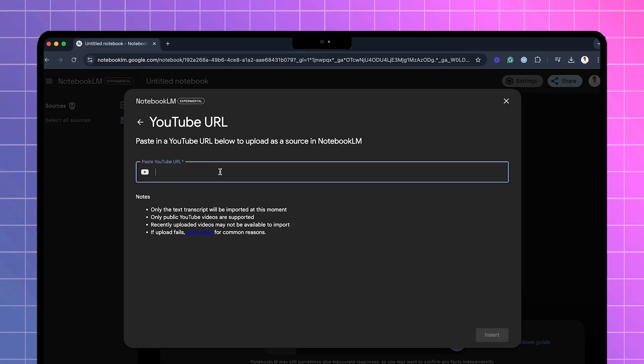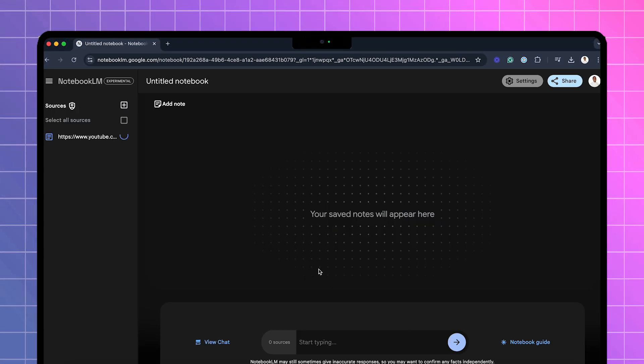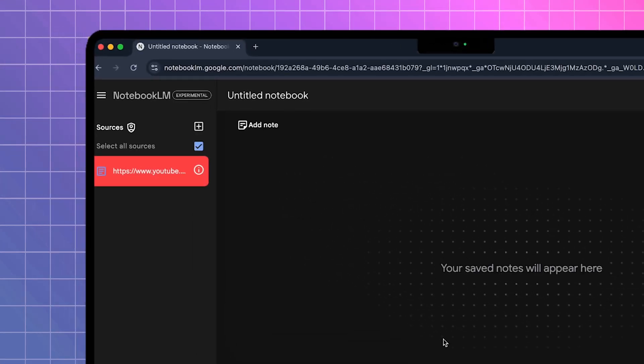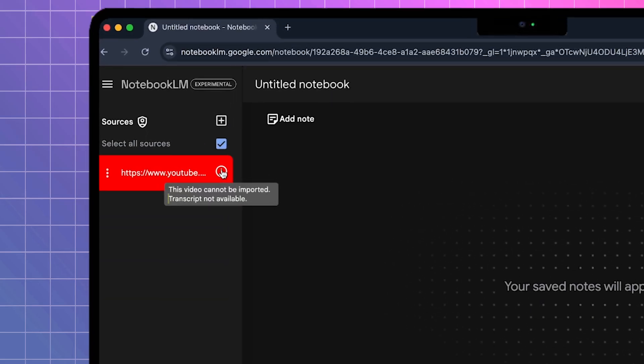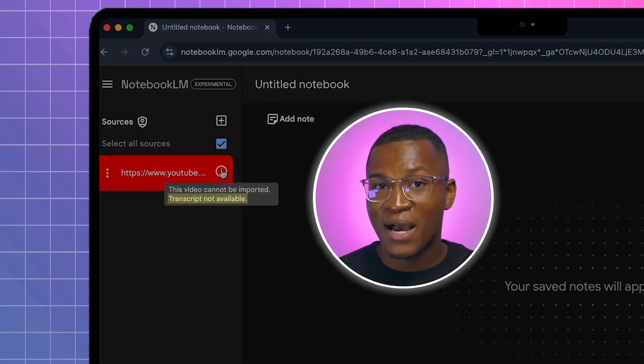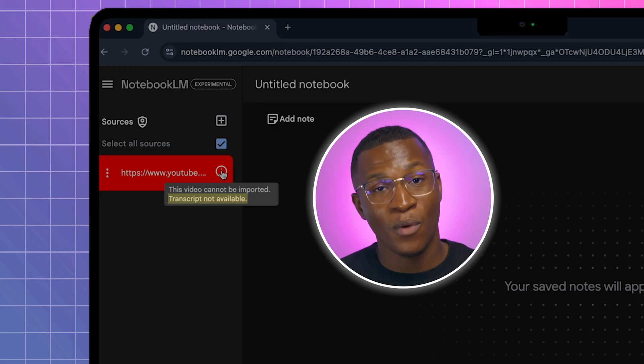Now, when testing this feature with other YouTube videos, I ran into an issue where my source link would turn red. This simply meant that the video didn't have a transcript, so keep in mind that not all videos from YouTube will work as a source.